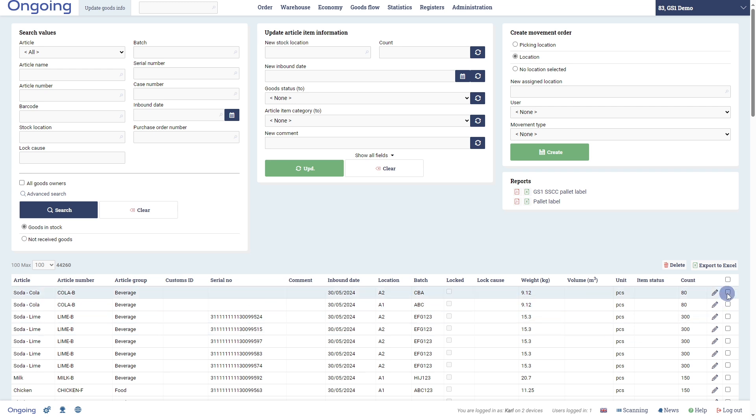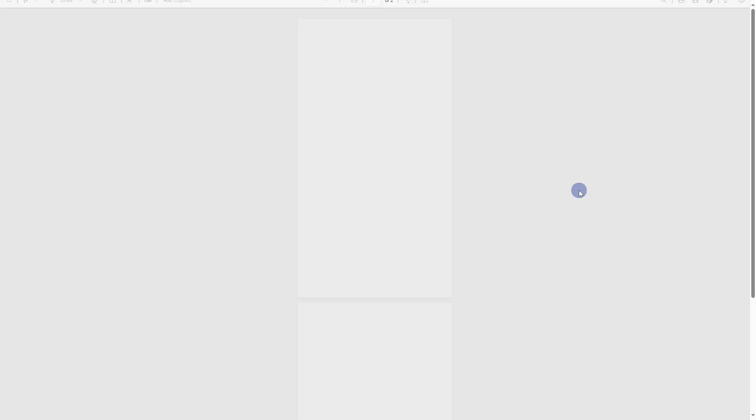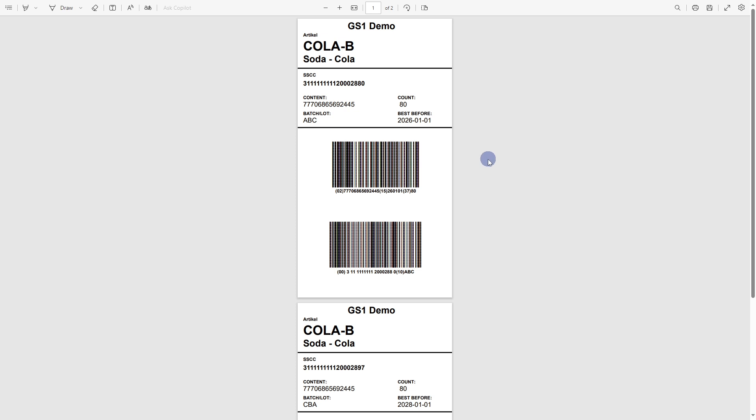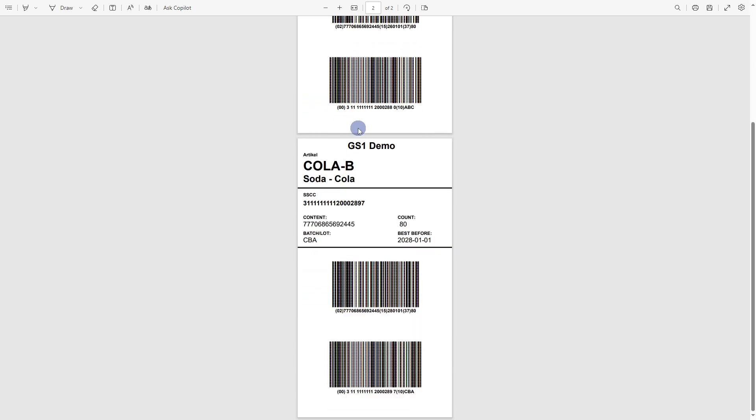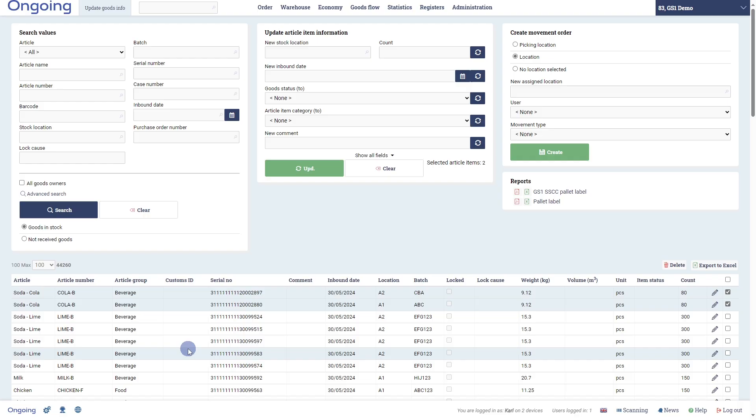By checking them and pressing the GS1 SSCC palette label, we generate the labels containing the information that we entered: the batch number, the quantity, the best before date. And we also generated an SSCC number from our number series here. Here is the second palette label. The SSCC number was generated from our number series at the moment of label creation. And we can also see the SSCC number here.